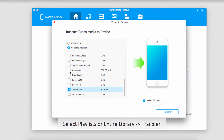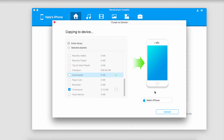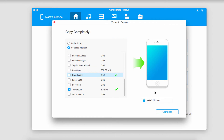I'll select the playlist that I want and just click on Transfer. Now it's going to copy and sync these with our device automatically. The great thing is you don't have to worry about duplicate files with Wondershare TunesGo because it will take care of those for you.